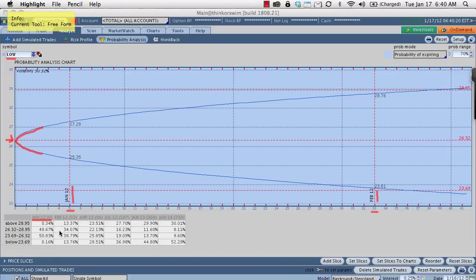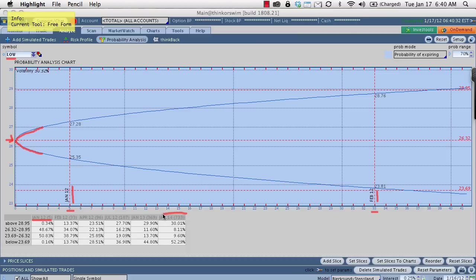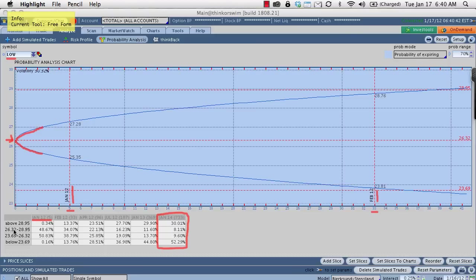After you start getting out further in contract months, right? You can start to see that there is much more of a tilt in the odds. So instead of being 50-50 here, you can see that all the way out here in January 2014, which is 733 days from now, you can see that there's about a 10% to 8% chance that it's going to be within this range here. So within the range of 23.69 to 28.95. It's got a much higher likelihood that it's going to be below that range actually, below 23.69.